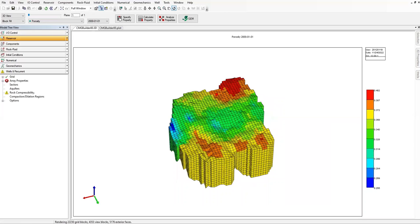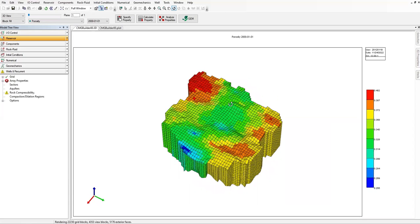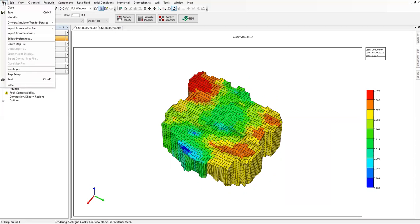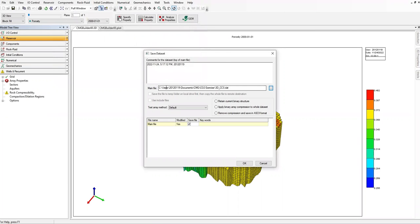So that's the first thing: we already imported the RESCUE file and have it in our builder. At this point we can save, so I'm going to save. Go to File and Save As. This is the directory to which I want to save my file — click on Save, then click OK.